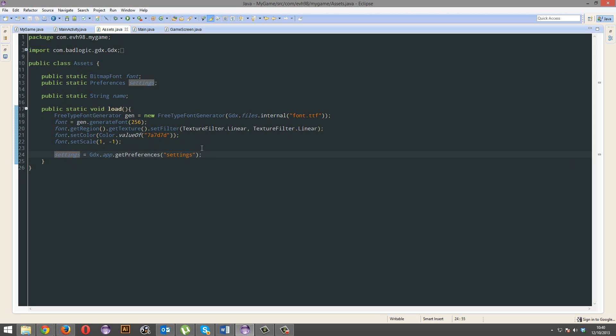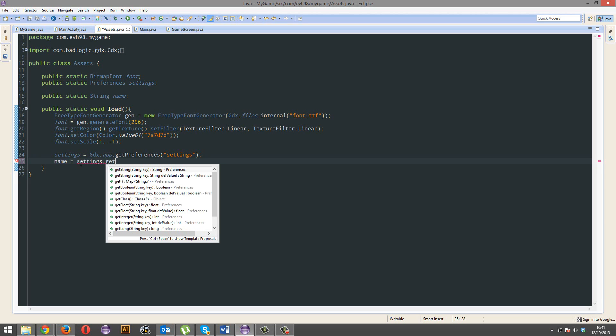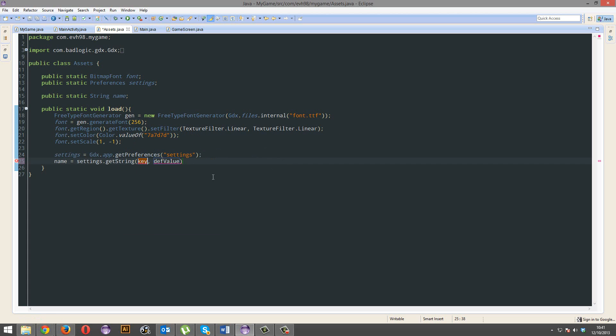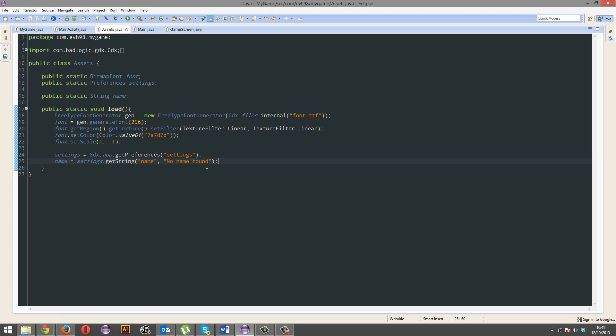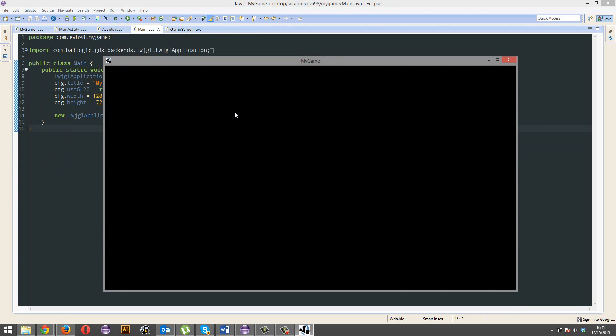Now we're actually going to load a certain setting from this file and stick it to this name string that we have here. So, that'll just be name equals settings dot get string. And this is the key. The key is basically going to be the name of the attribute. So, when we save the name, the key is going to be name and the actual value is going to be whatever the name is. So, we're just going to have this key as name and the default value, if we can't find one, will be no name found. That should now print out no name found because we haven't got a value in there. There you go, no name found.